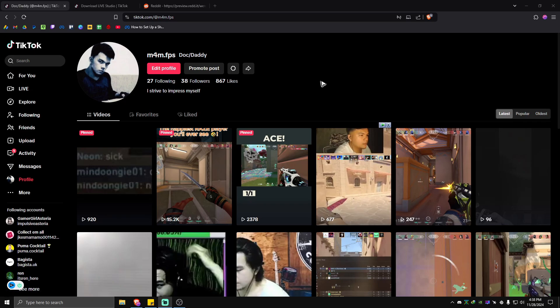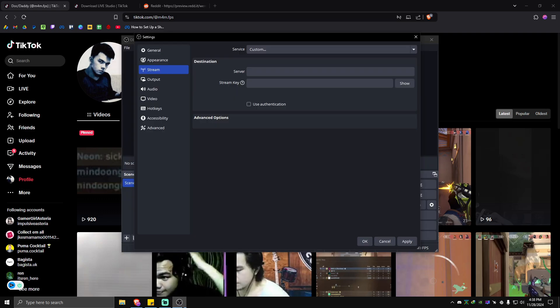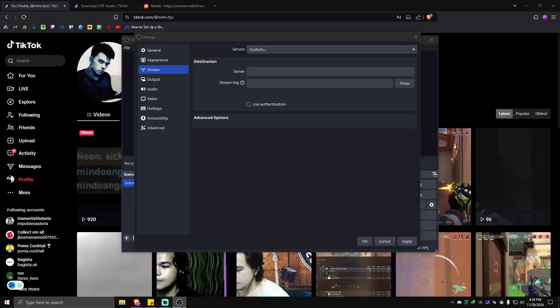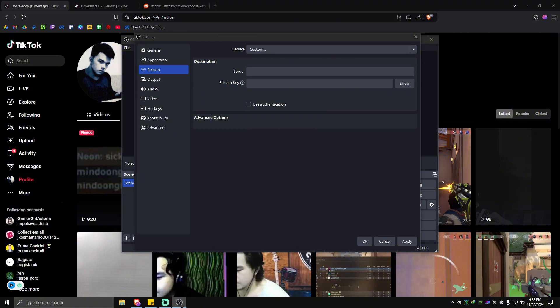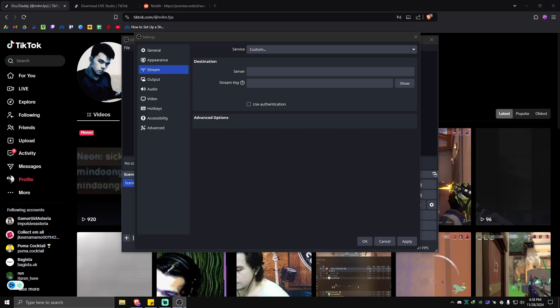Hello everyone, welcome back to the channel. Today I'm going to show you how to stream on TikTok with OBS Studio. TikTok is one of the most popular video apps in the world, letting you create short pre-recorded videos you can share with your followers. But TikTok also lets you broadcast live videos to your audience.